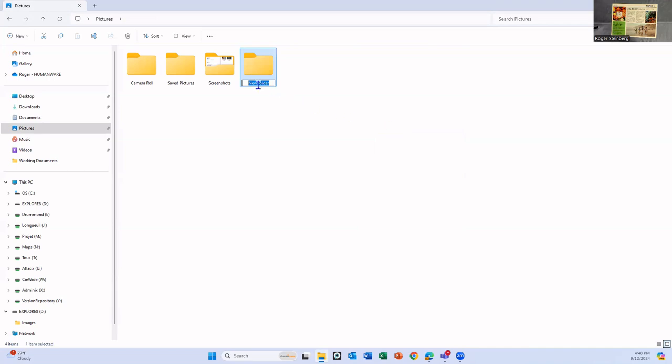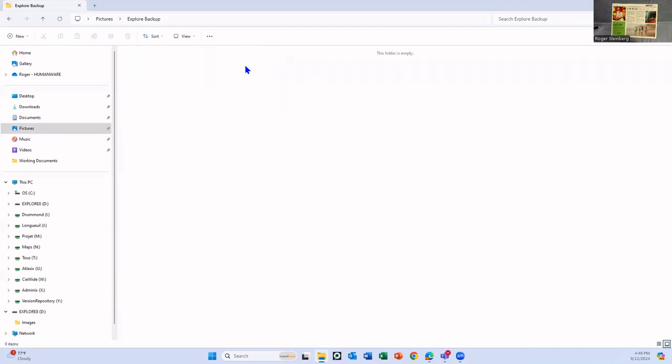There's my new folder. It's highlighted in blue here. I want to rename this. So I'm going to call it explore backup. Okay, so now I have an empty folder. Let's double click just so you can see. Yep. Folder is empty.